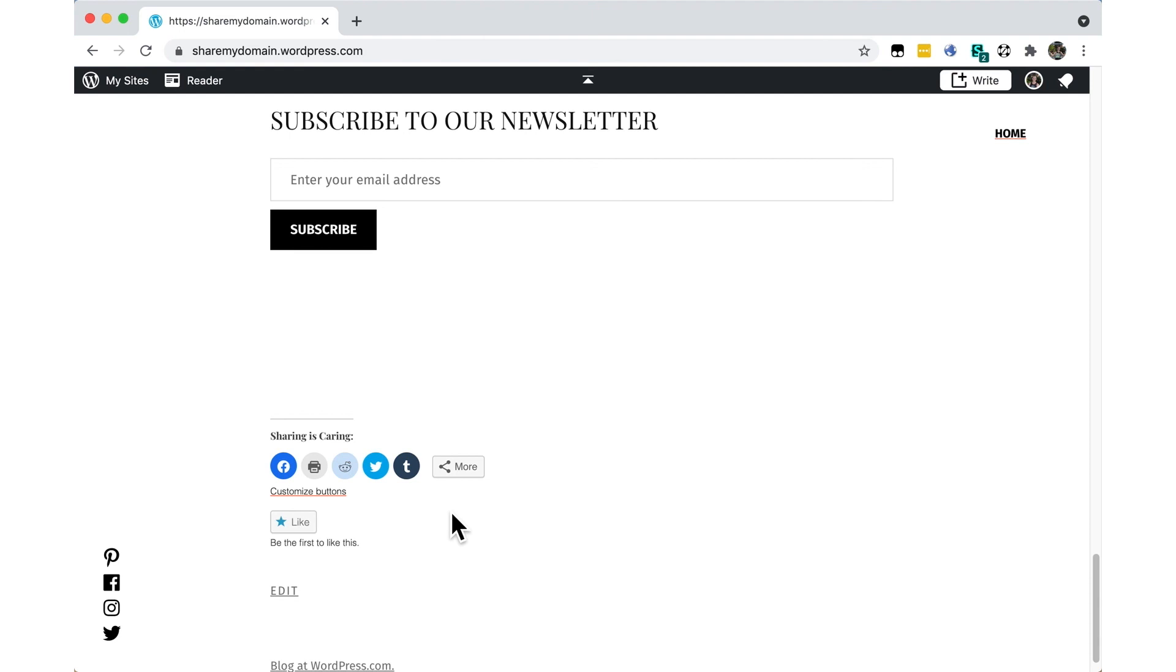For more tips and tricks, visit us at WordPress.com/support.